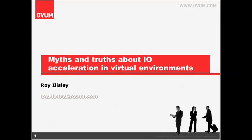For this webinar, we're going to go through some myths and truths about IO acceleration in virtual environments. I've been following virtualization for many years, written on the subject, and spoken about it all over the world. I've seen it grow from being a nascent technology great at consolidating servers and giving people higher utilization rates — it's expanded significantly. As we'll see today, it is definitely the most dominant technology in the data center and it's still growing.